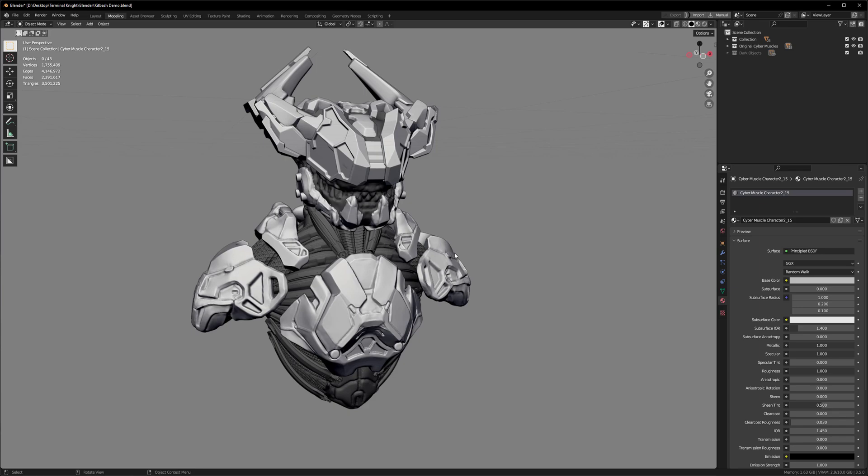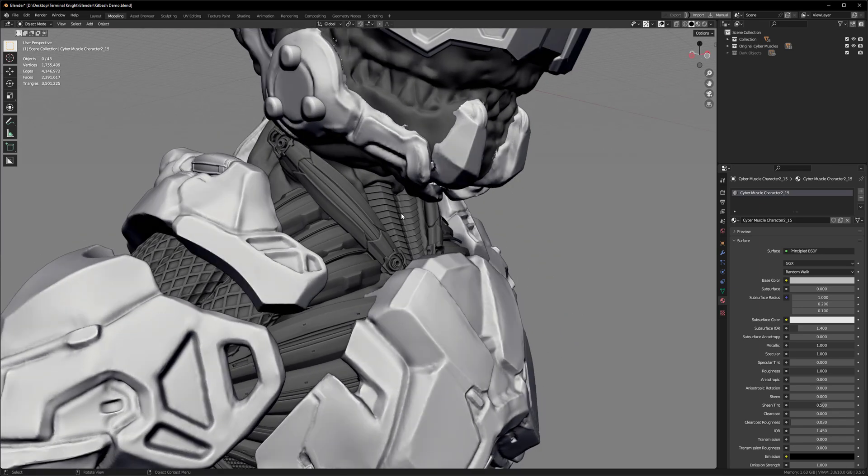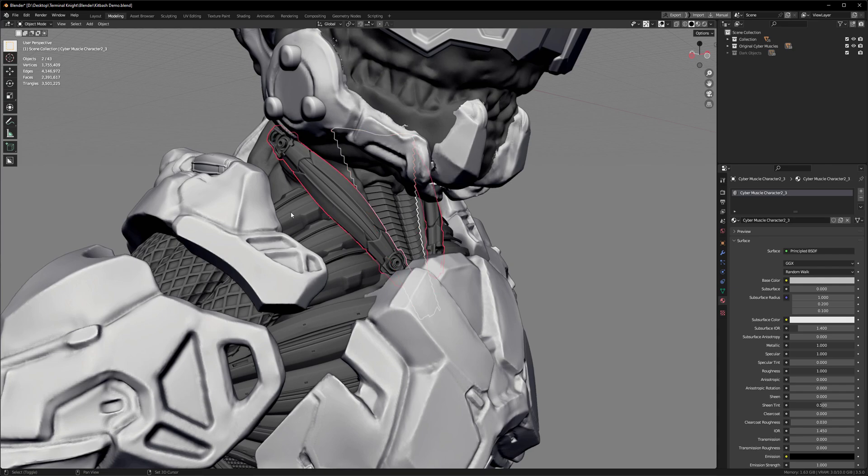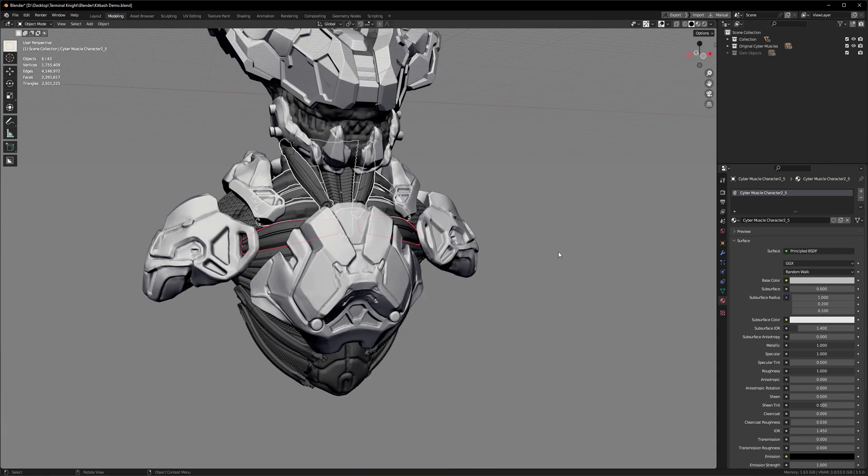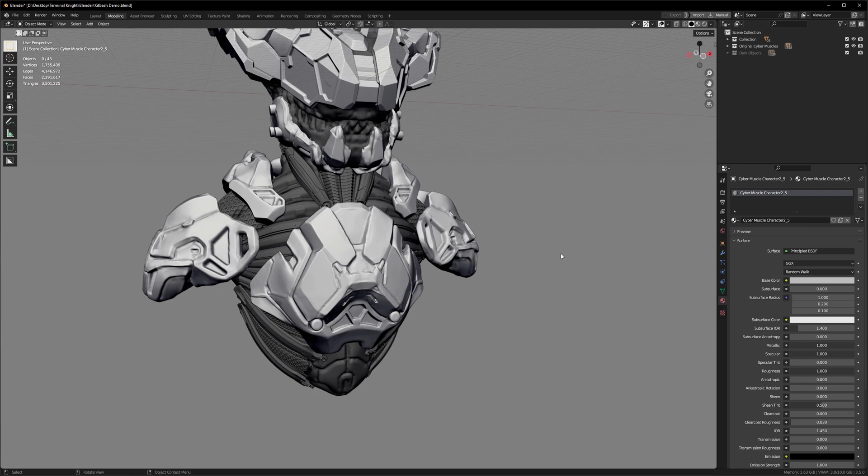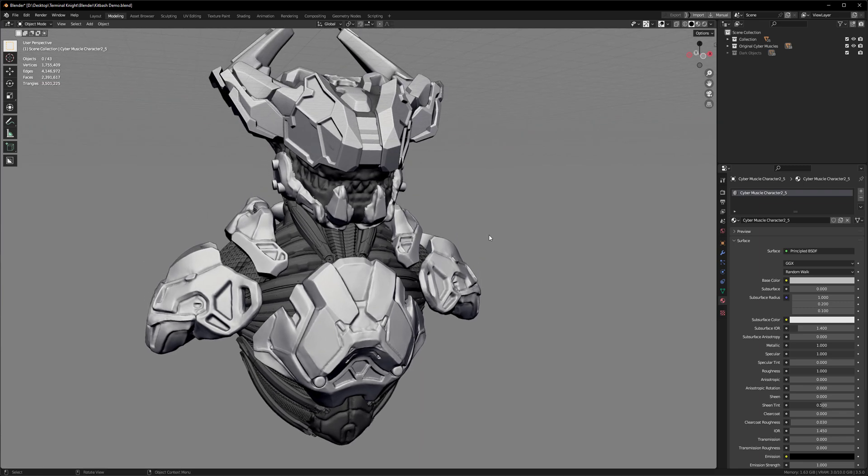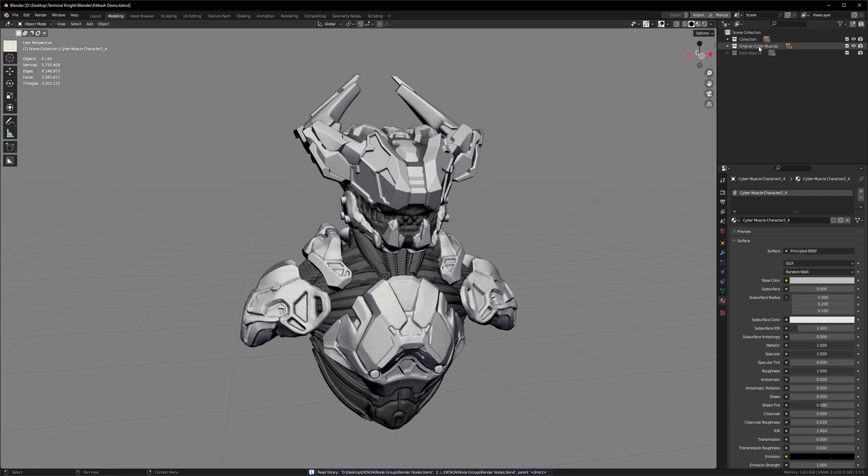I already did a quick kitbash demo using this character and these cyber muscles, which you can find below. But I was asked if I could do it in Blender this time because the last video was with ZBrush. So it's going to be very similar, but I'm happy to indulge.